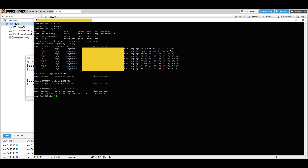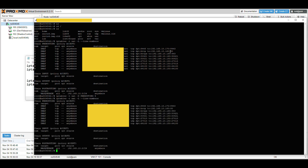To delete a rule, type: iptables -t nat -D PREROUTING followed by the line number. For example, if rule number 9 has the wrong port or protocol, type 9 and hit Enter - that rule is deleted. Running the list command again confirms number 9 is now gone.